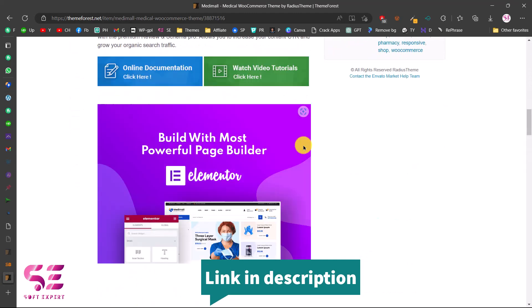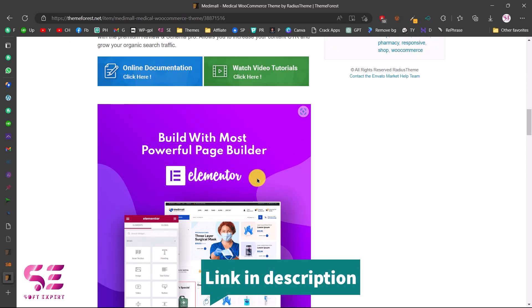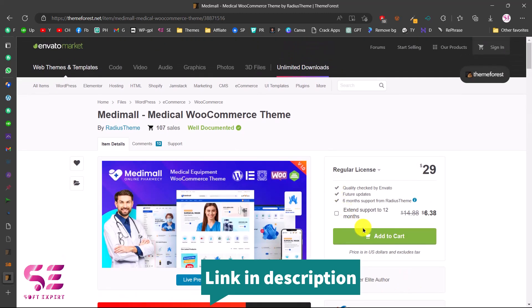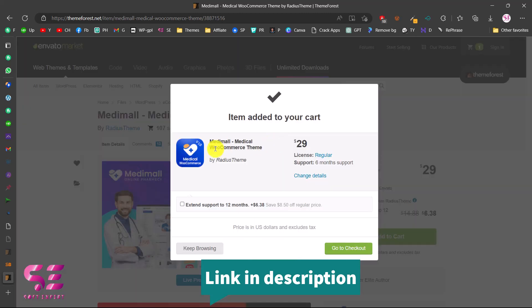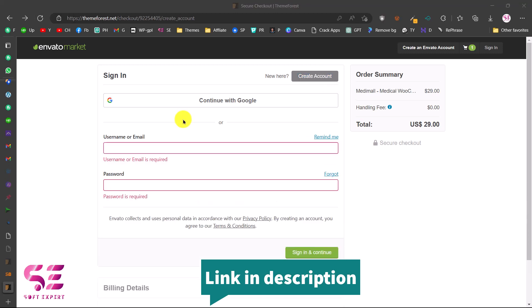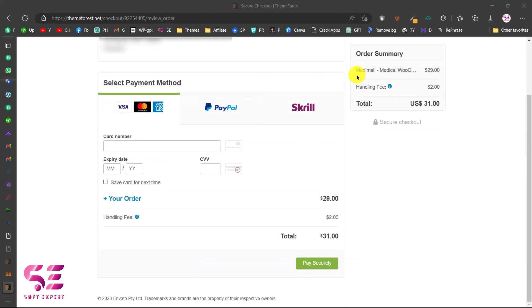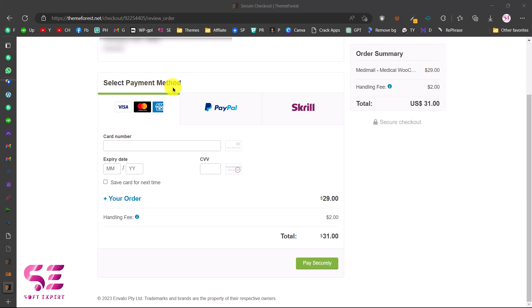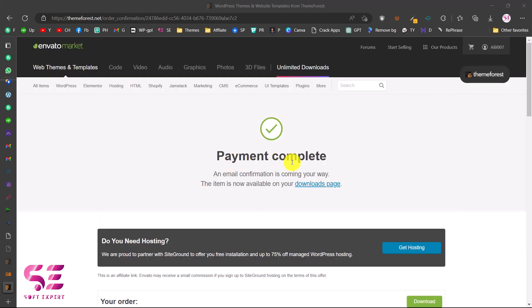This theme is compatible with Elementor, so you can design the website using Elementor by drag and drop. To get the theme, just click on Add to Cart. You can see the theme and the price. Then go to checkout, which takes you to the sign-up page where you can register or sign in. I'll log into my account — you can see the order summary and select your payment method.